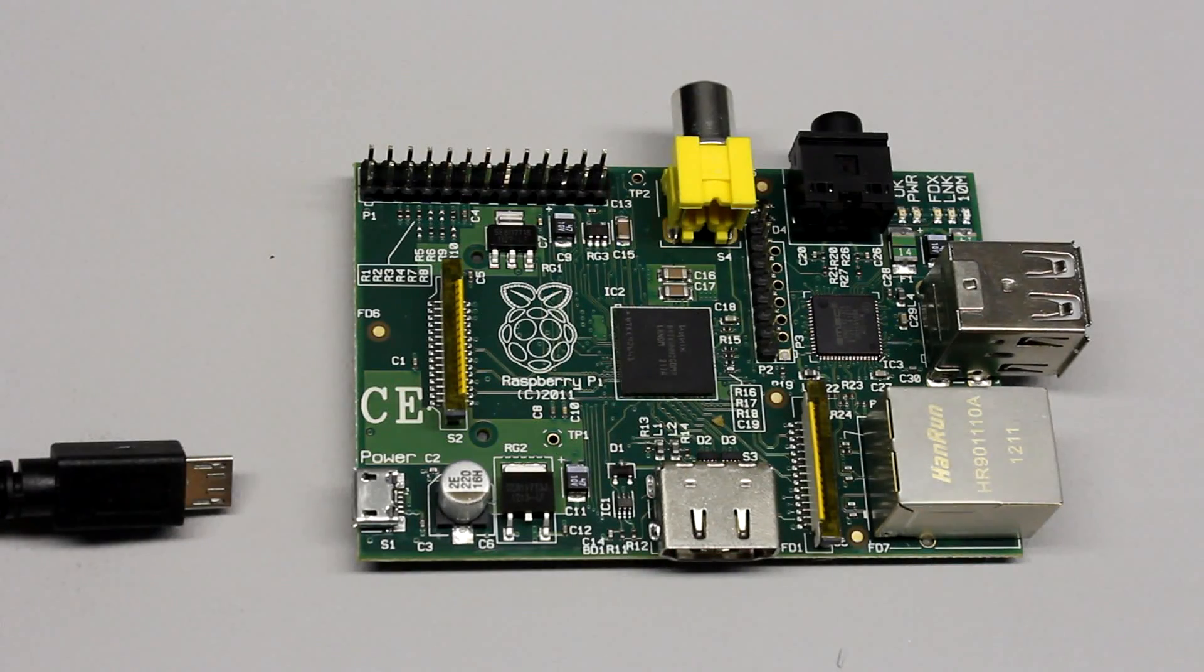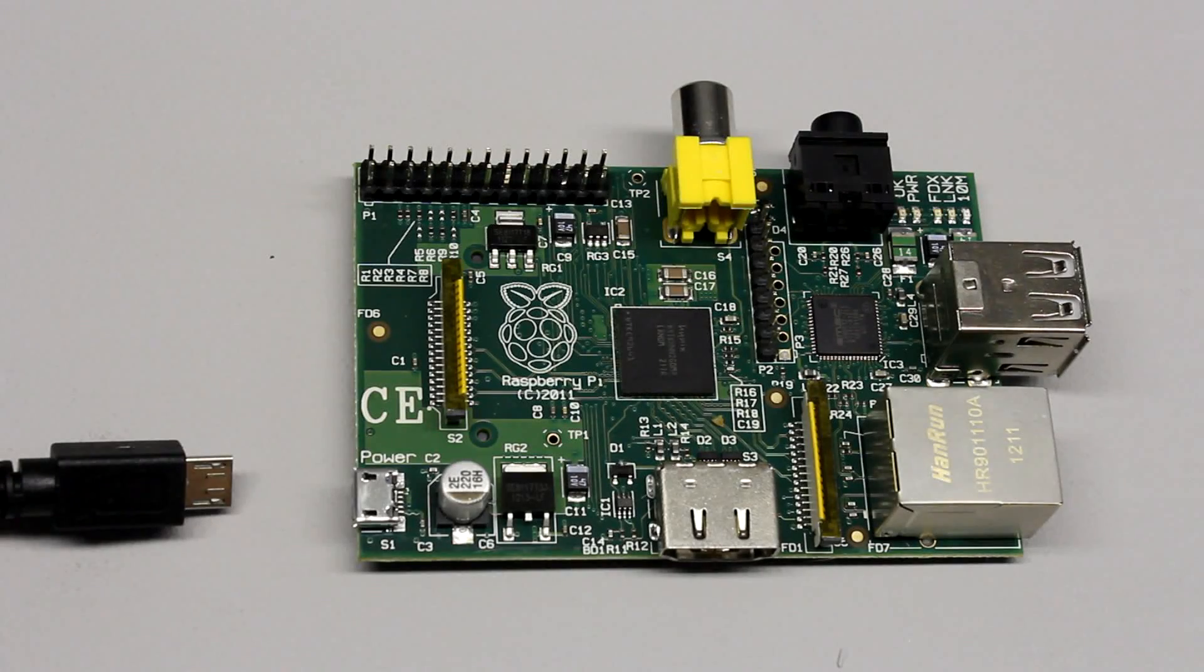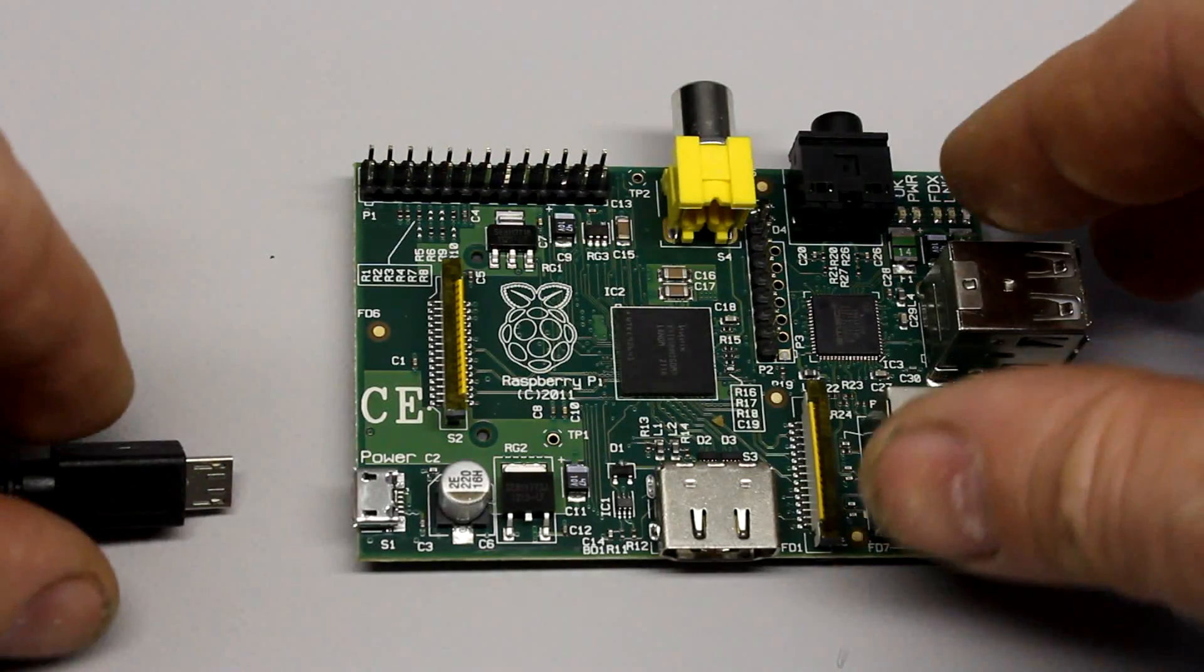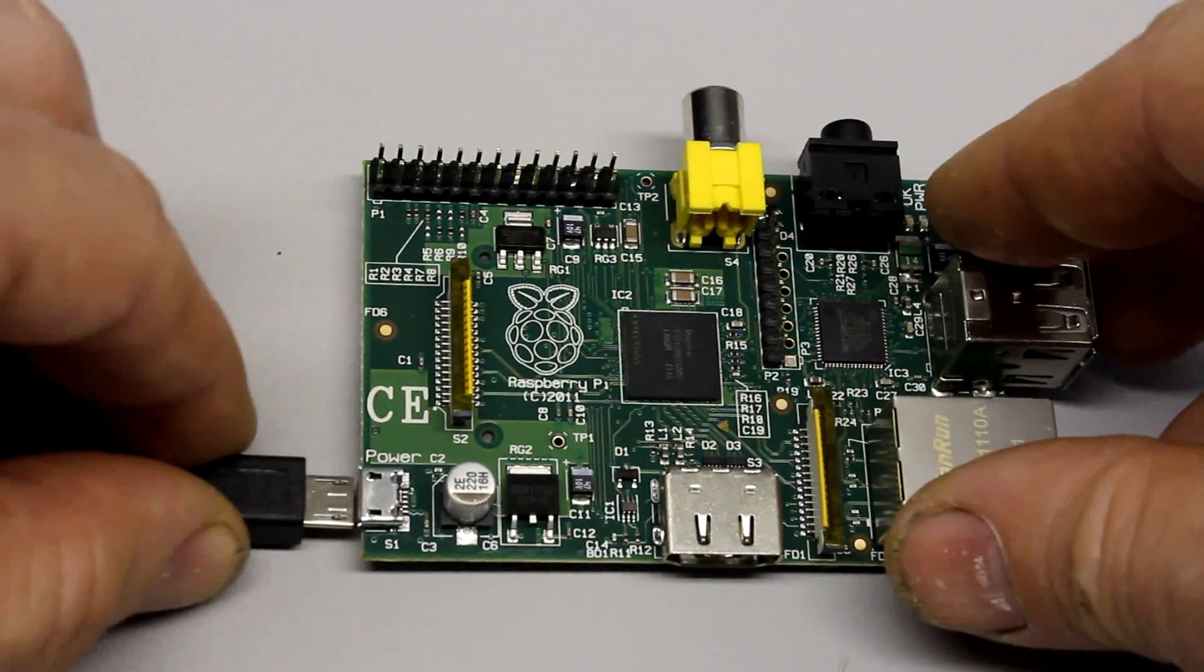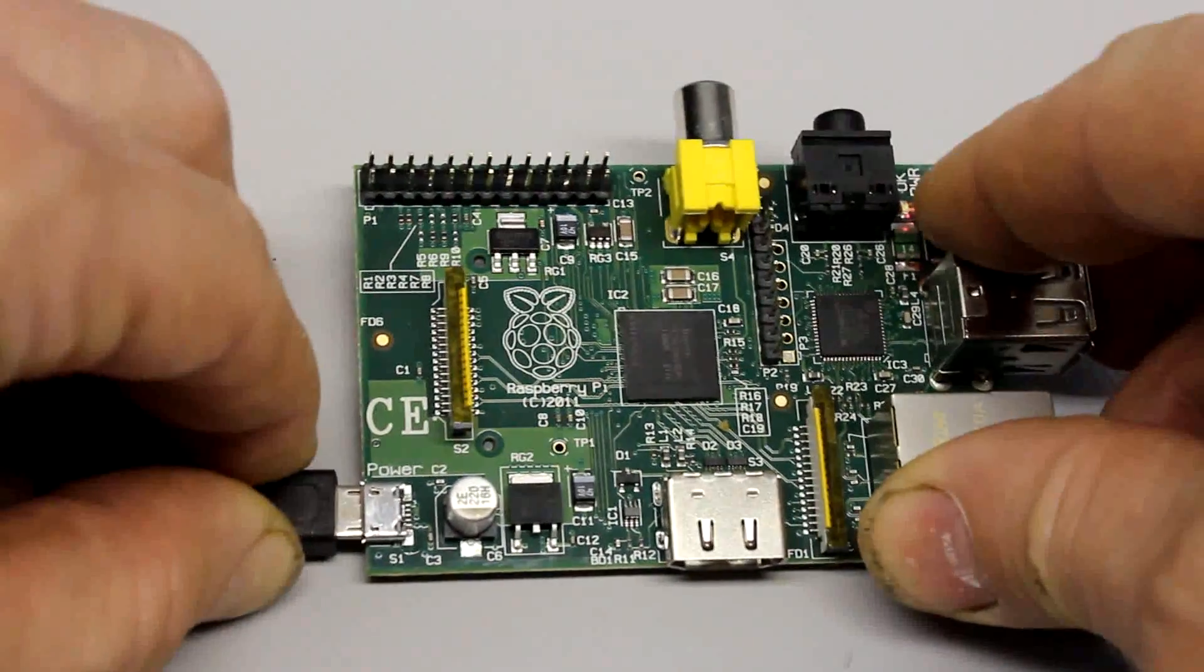The electric power is normally let in through a micro USB connector and the 5V power adapter should provide a current of at least 700mA.